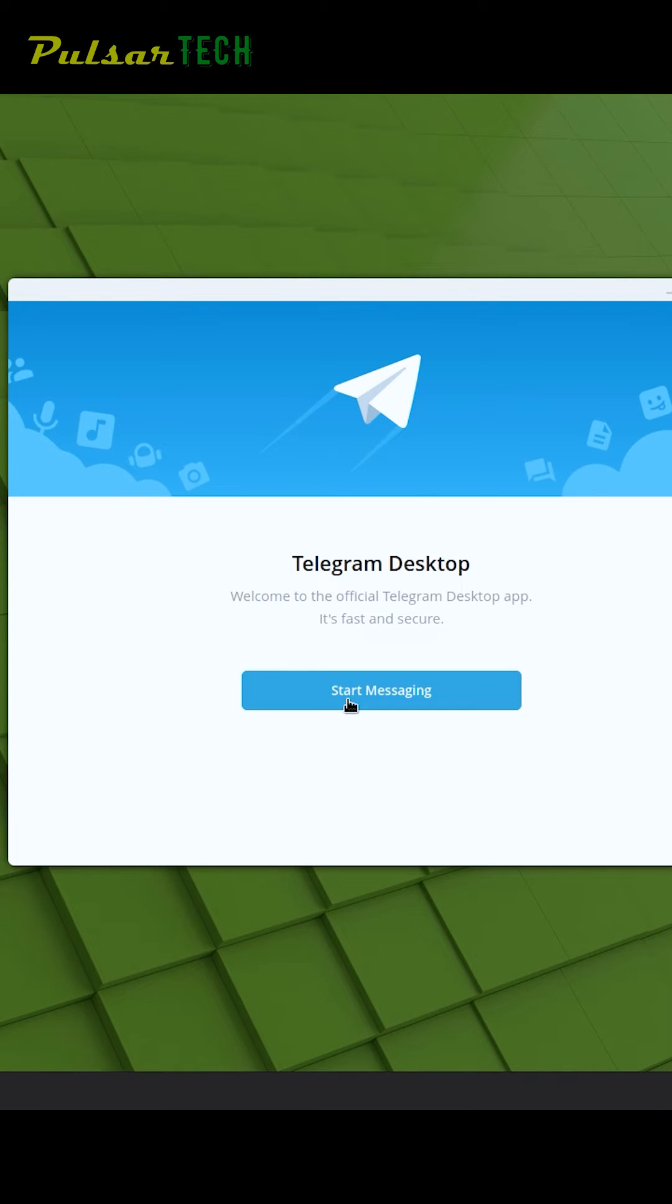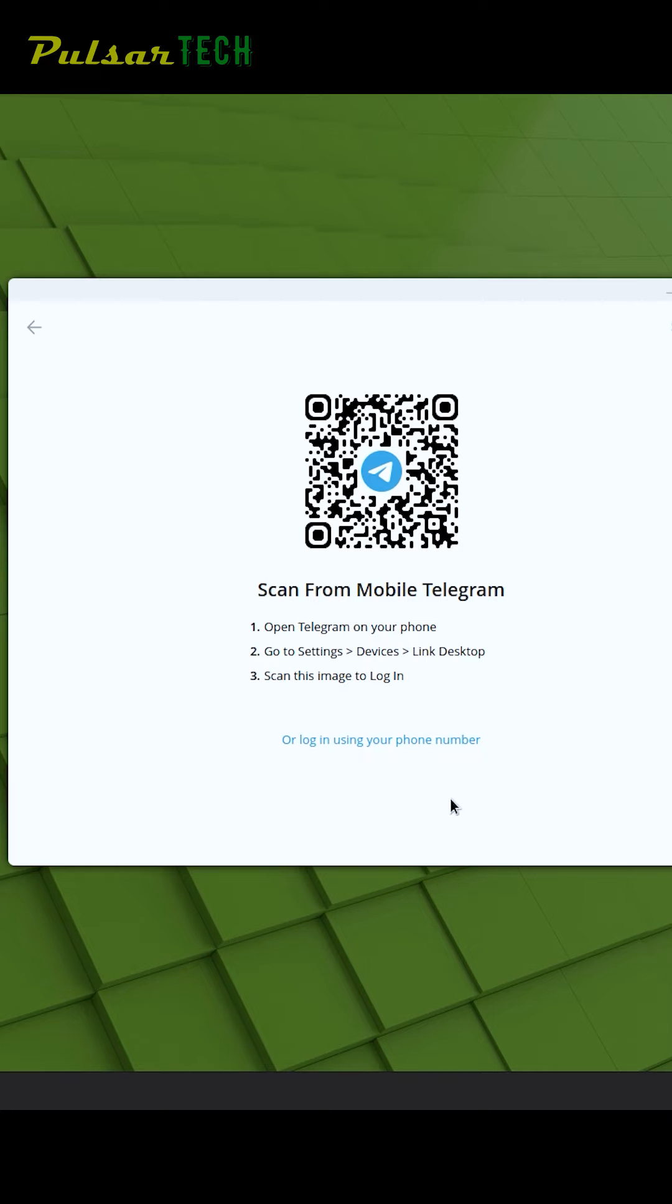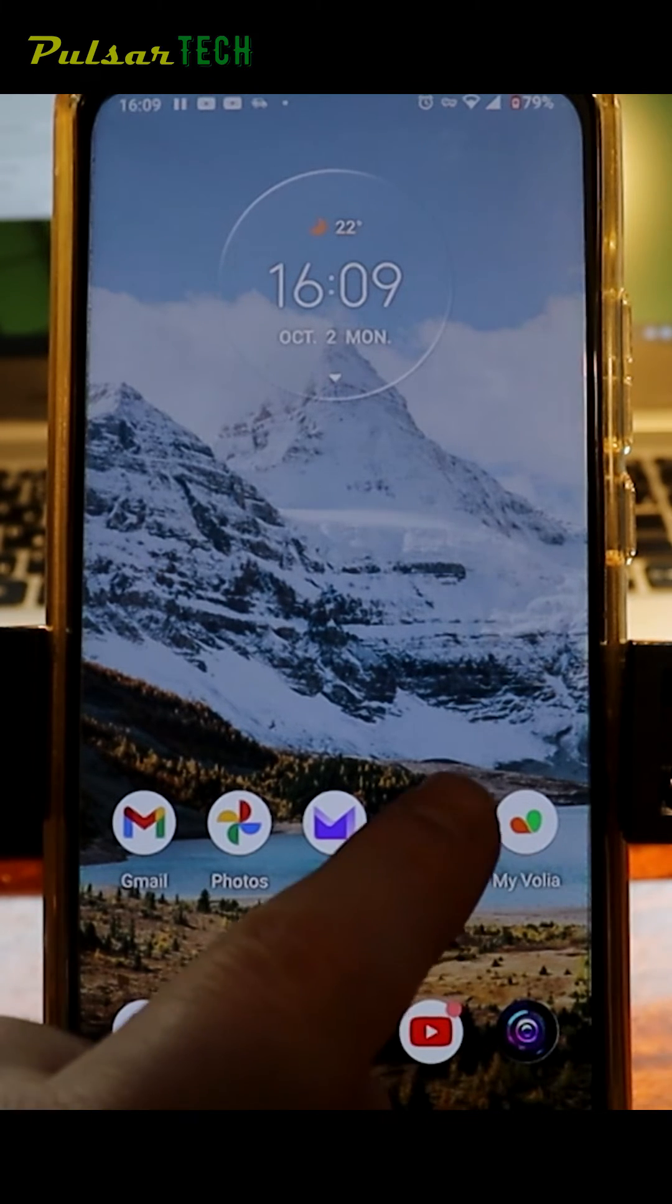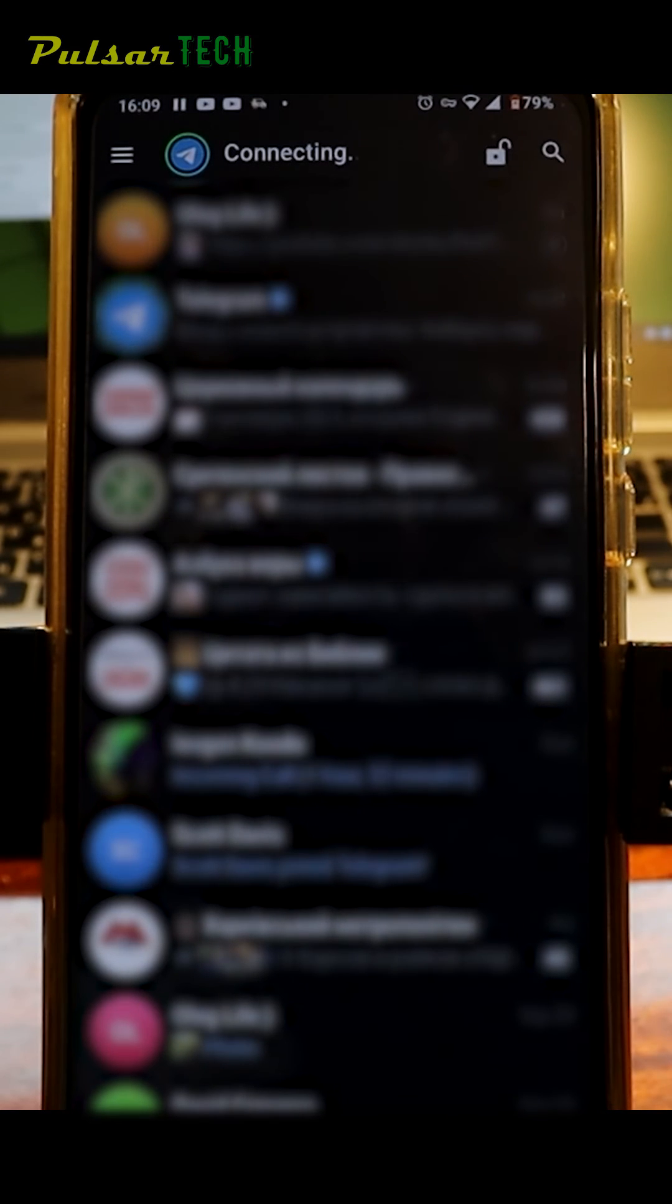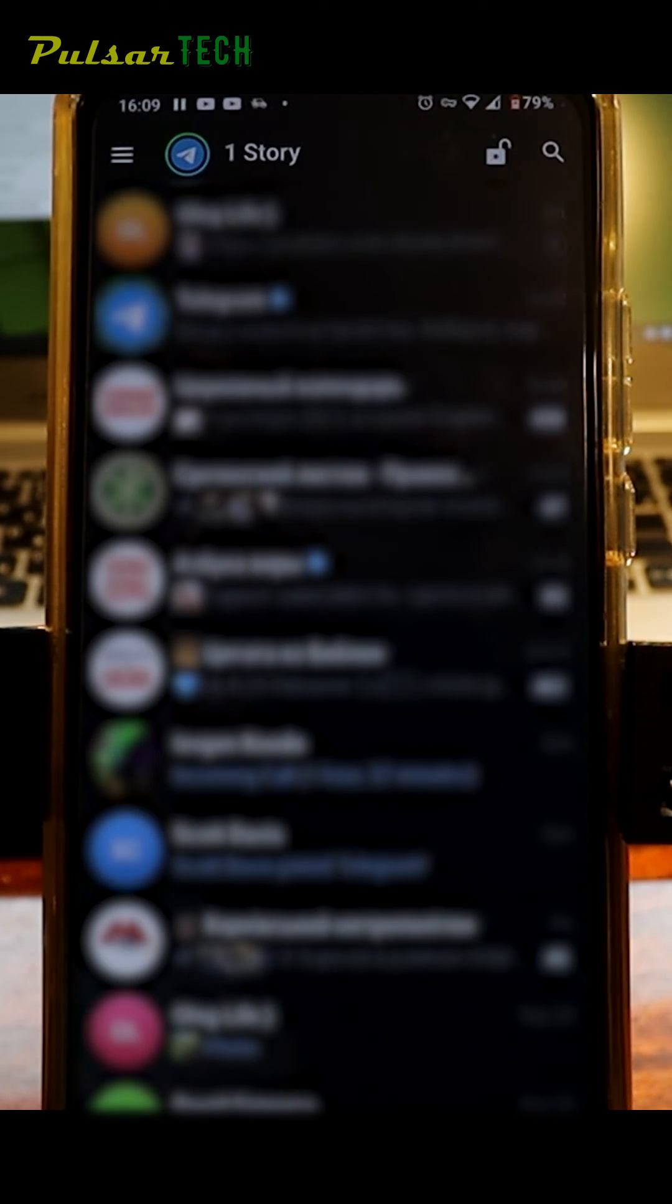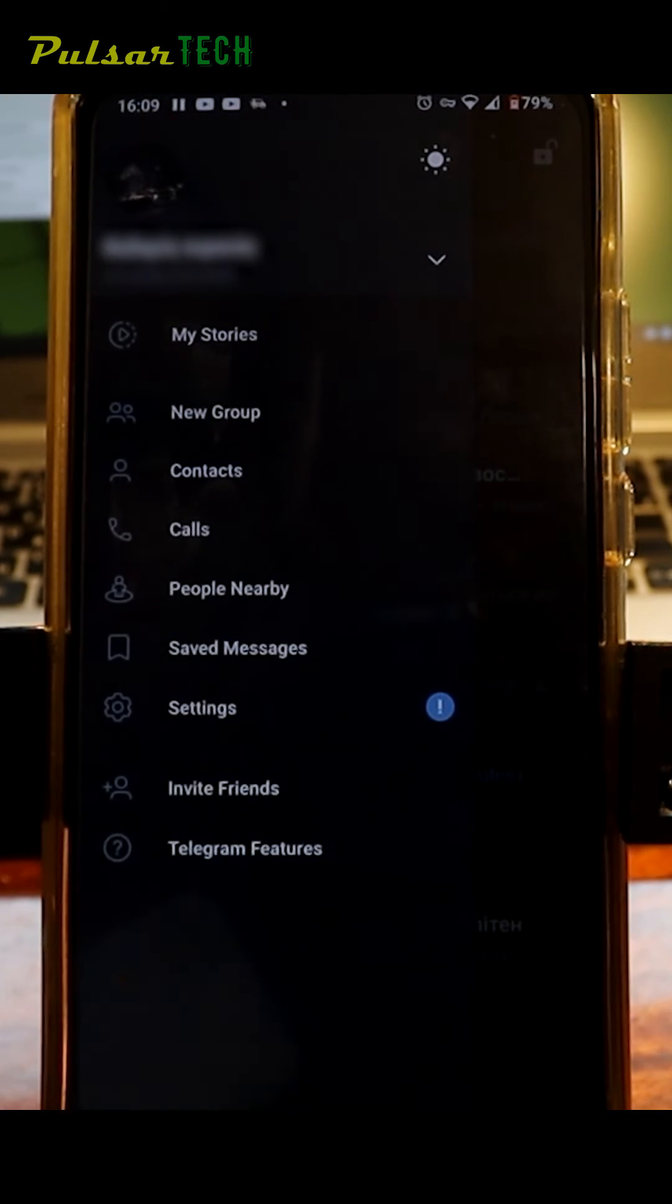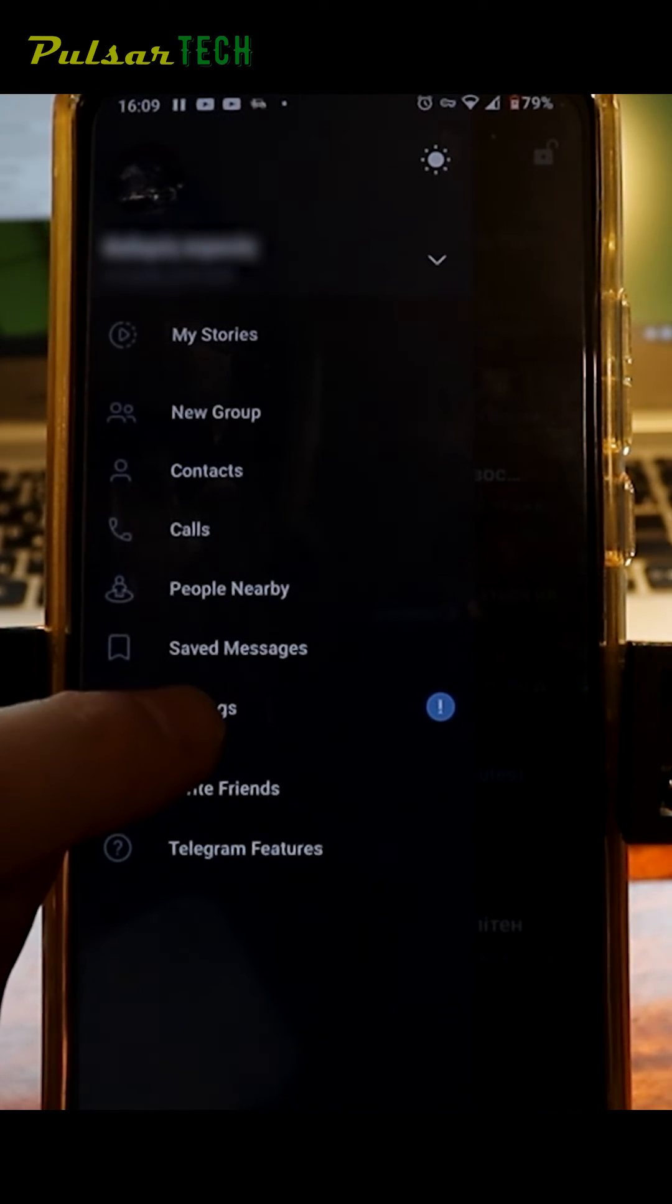Press Start Messaging. Now we need to link our existing account to Telegram Desktop. To link the Telegram Desktop, go to the app and open Telegram on your smartphone or tablet. Go to the upper left corner menu and navigate to Settings.